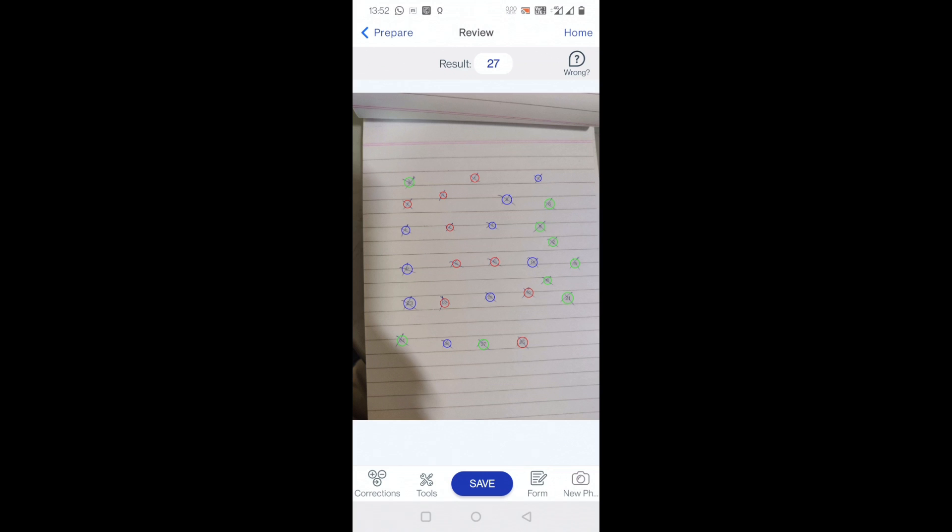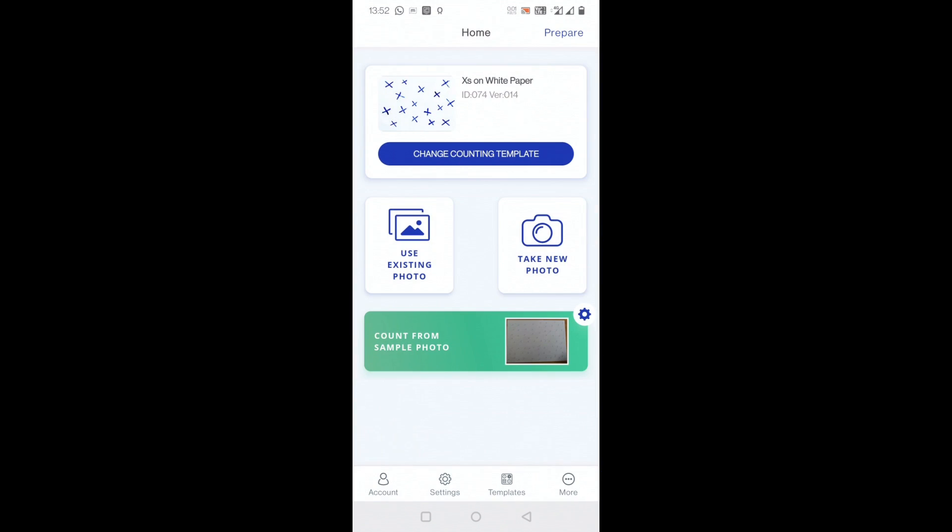I'll press count here. Once I press this, it will take some seconds and within two seconds it has already counted how many X's were there on this paper. You can see the result is 27 here, so this page has 27 X's written.